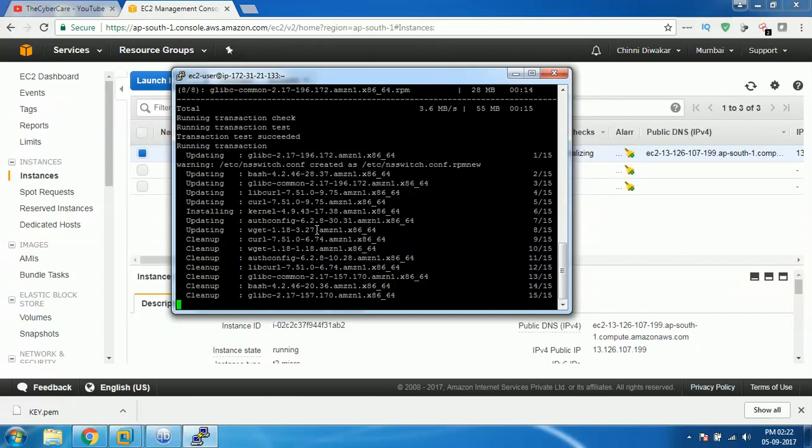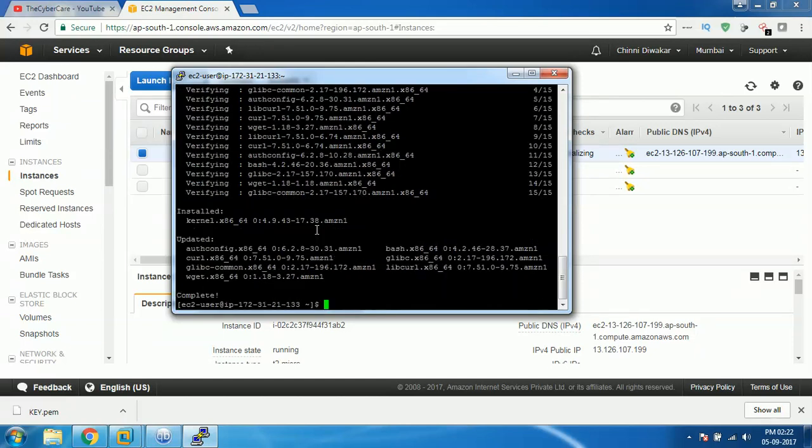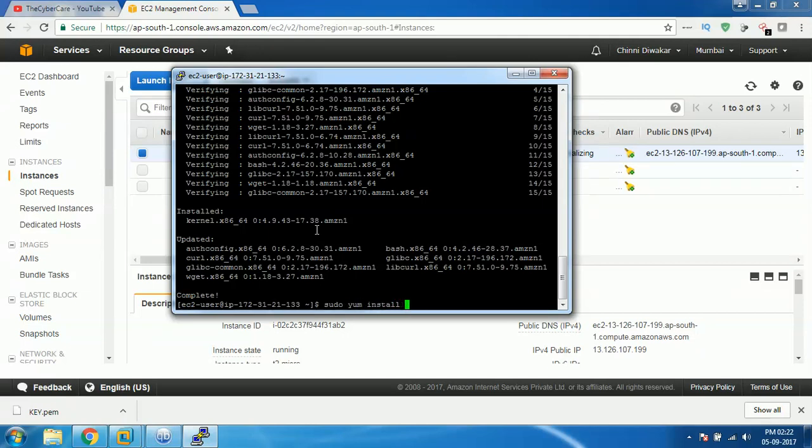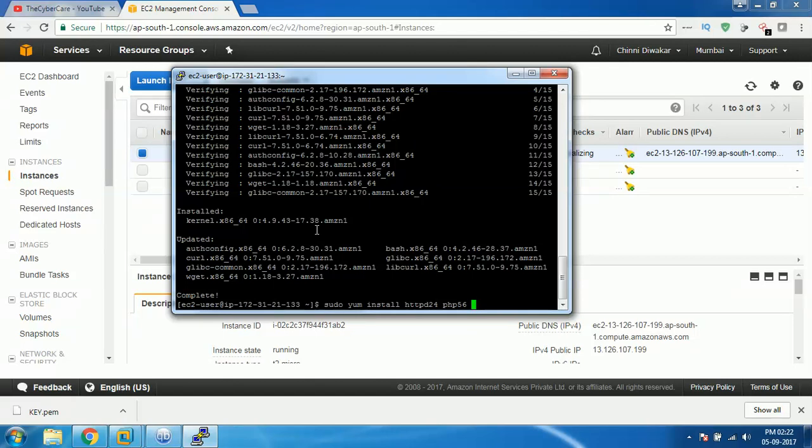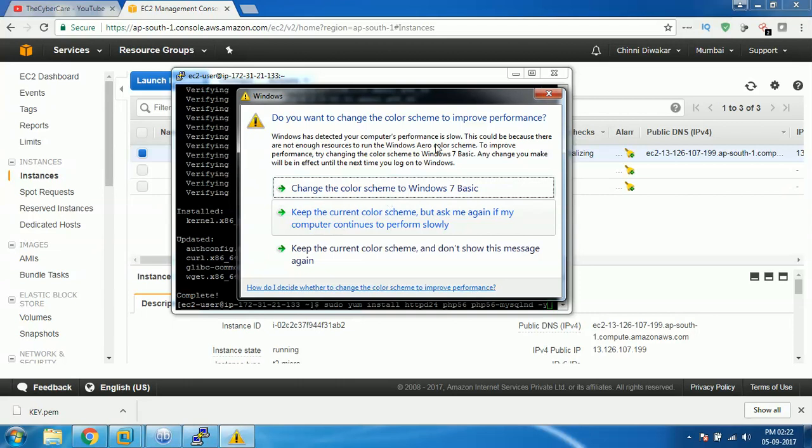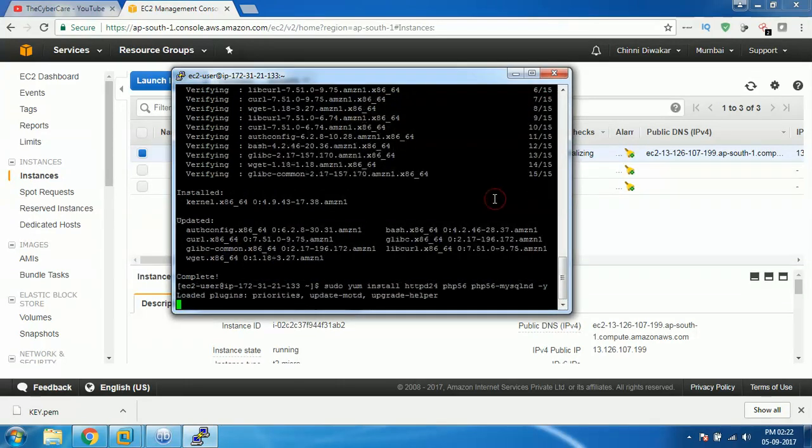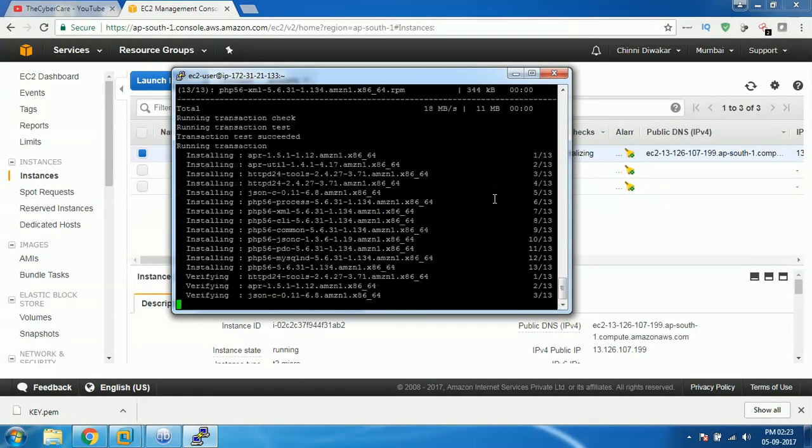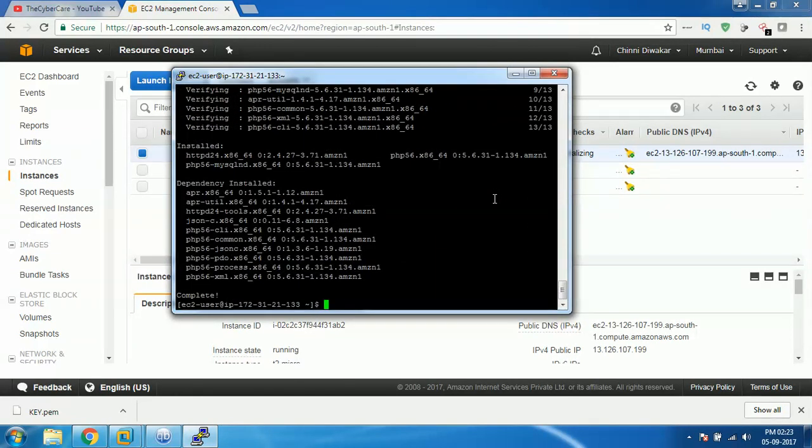Once it is done, it's a base Linux. We need to install HTTPD software, then PHP, then MySQL database. Type sudo yum install httpd24, PHP 5.6, and then PHP 56-mysqlnd -y. All these programs will be downloaded and installed.